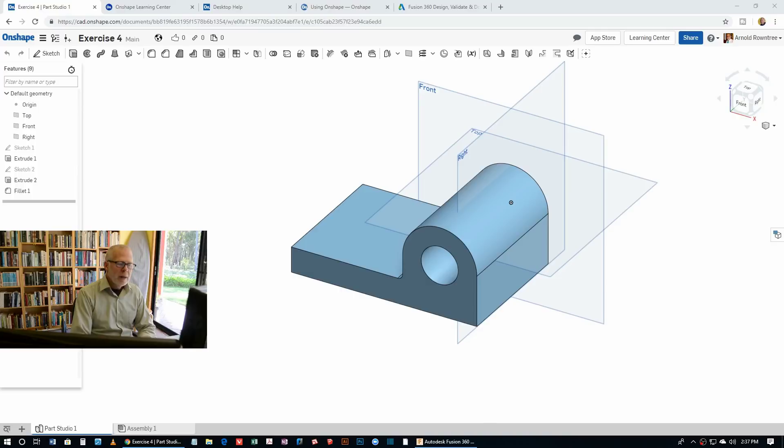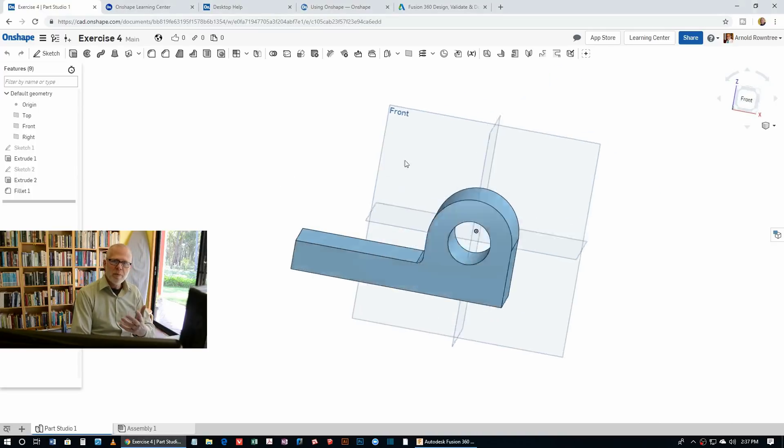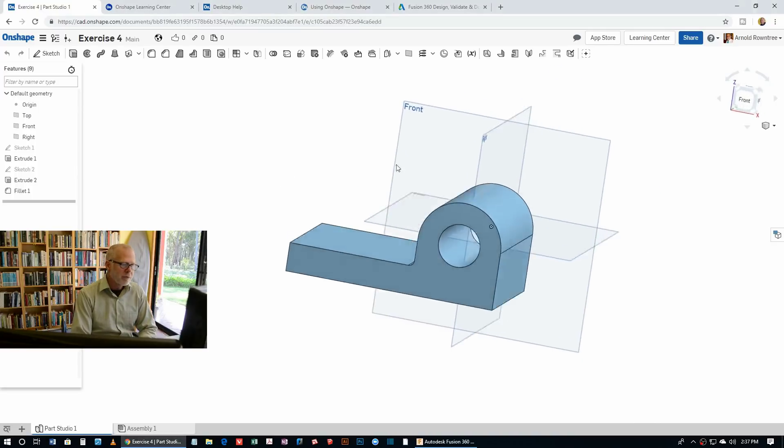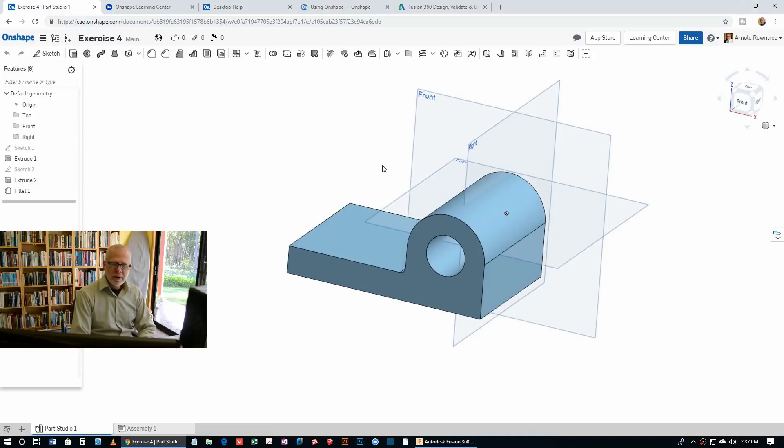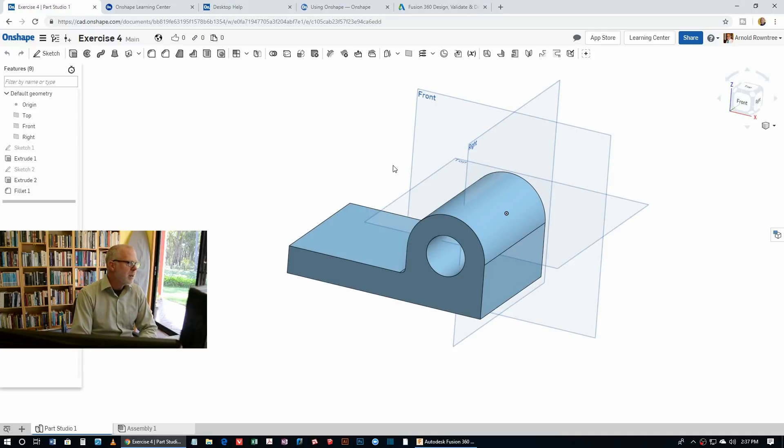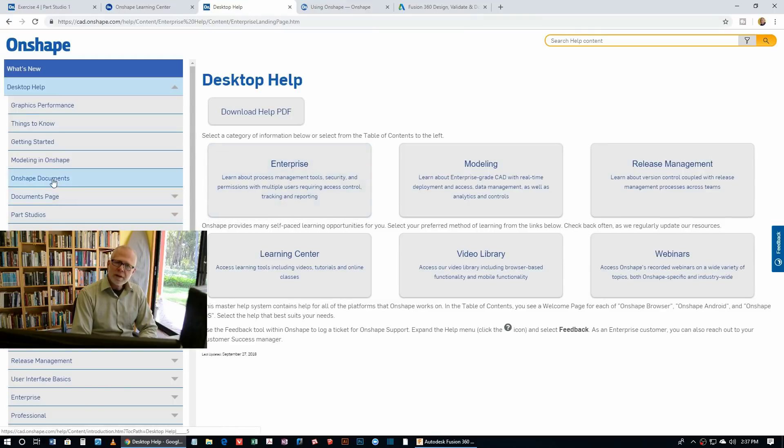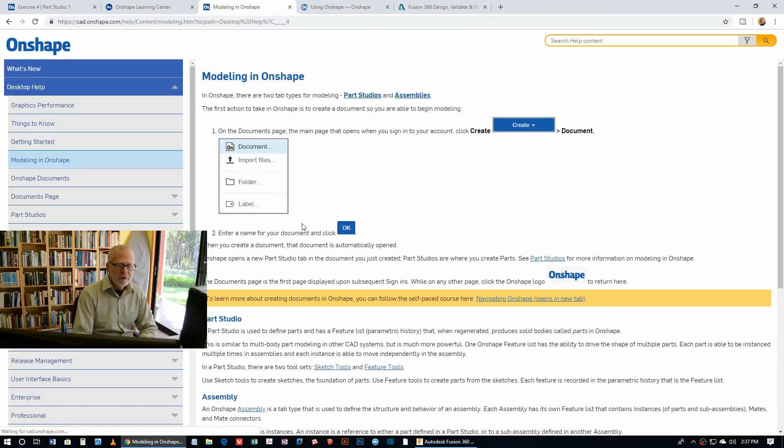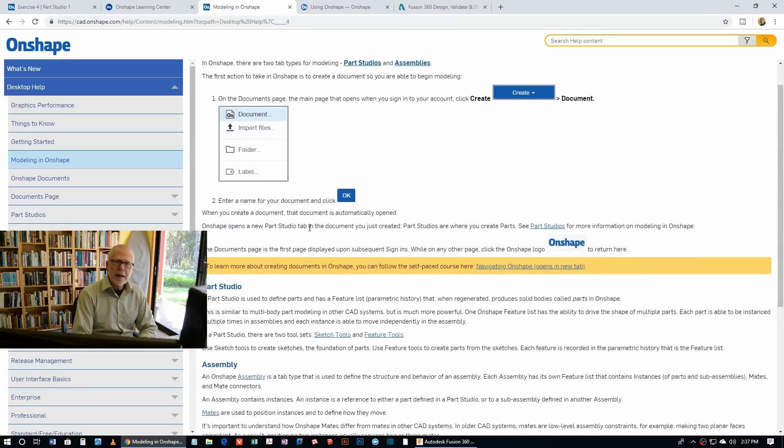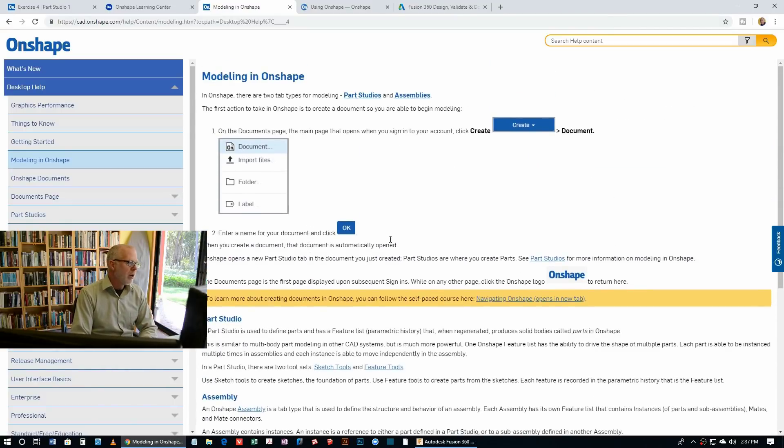The next thing we want to look at is help and support for both Fusion 360 and Onshape. Now when I'm working, and for instance I'm here working in Onshape, the first thing I'll do when I get stuck, and everybody does get stuck from time to time. So what I'll do is first off, take a quick look in the help text. And with Onshape, this is what it looks like. Sometimes you can find what you're looking for, but often I'll draw a blank with these kind of online help files.